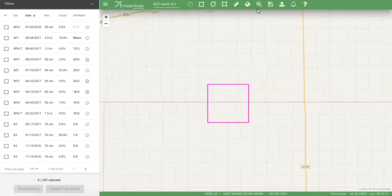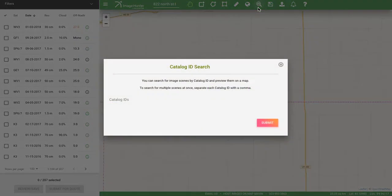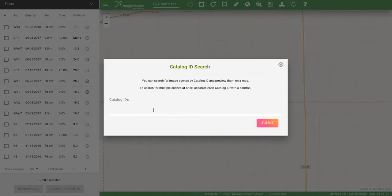Finally, you can use our catalog ID search. If you already have the catalog ID for a particular image, you'll be able to pull that up. You can do multiples or just a single — you'll just want to separate them with a comma.